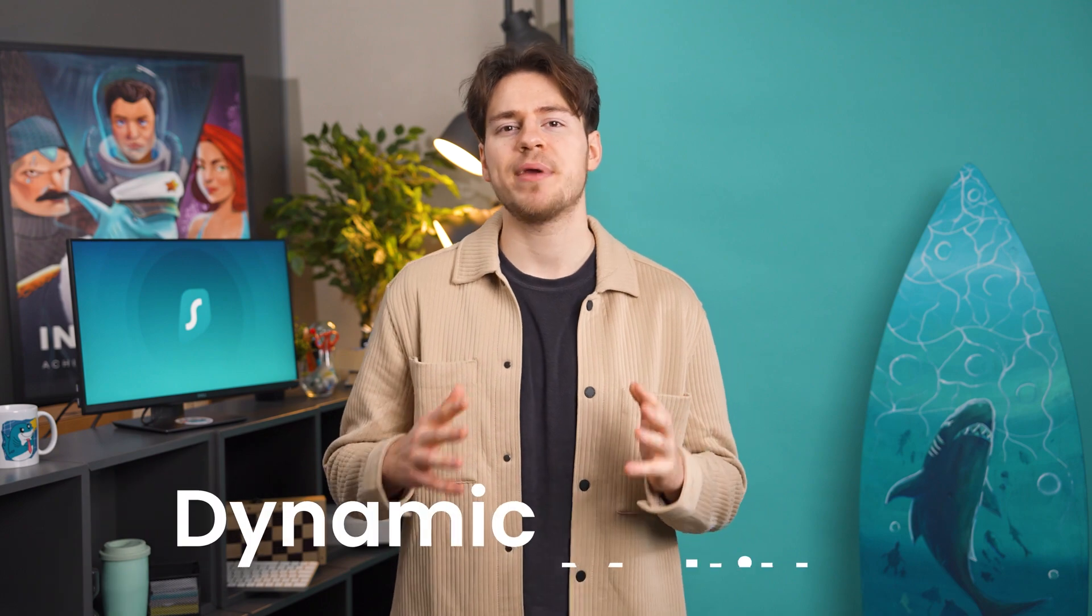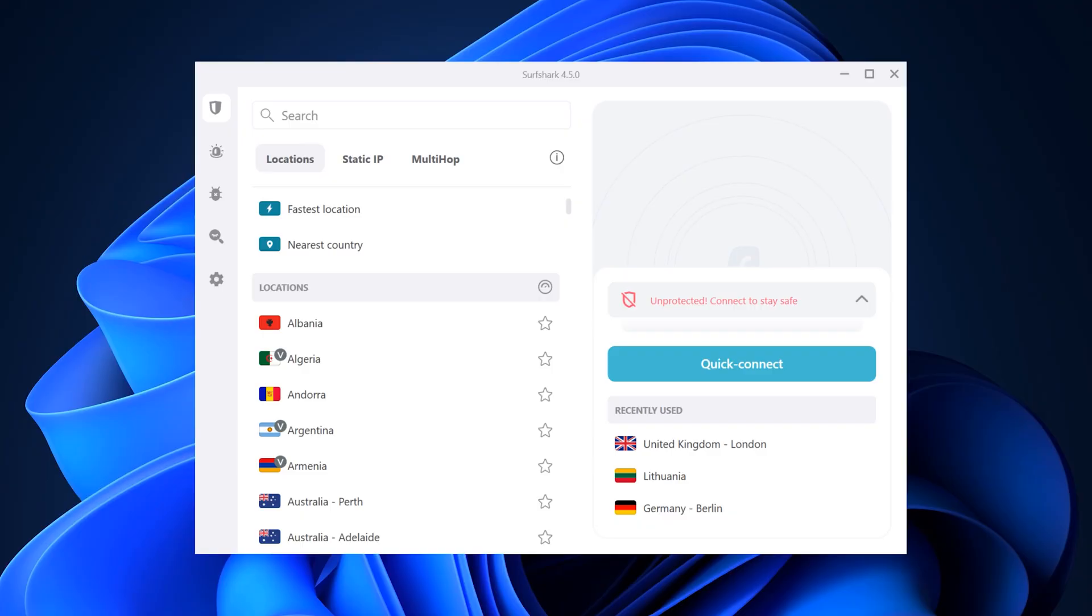And today, there's yet another new and exciting feature coming, and that is Dynamic Multi-Hop.